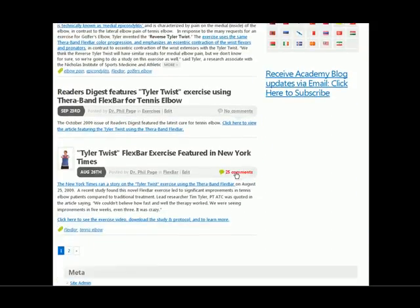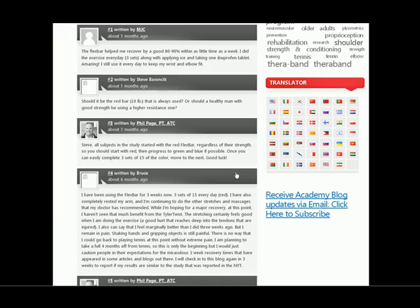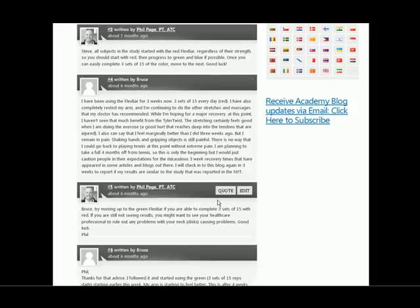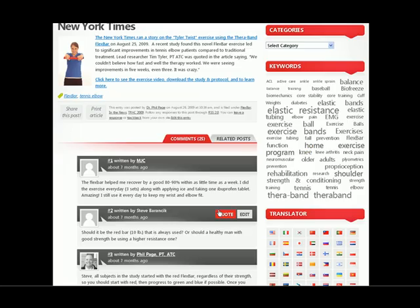And of course, one of the great things about blogs is the ability to comment on these articles and to read what other people are saying, and to be able to see what's actually going on out there regarding that type of post.